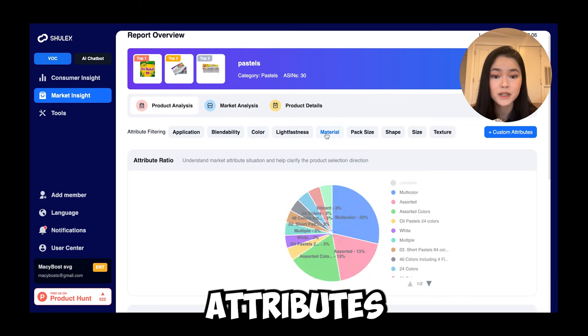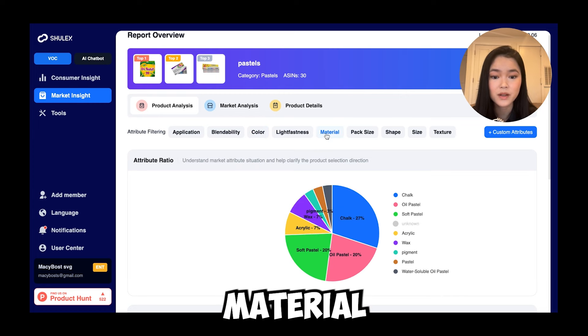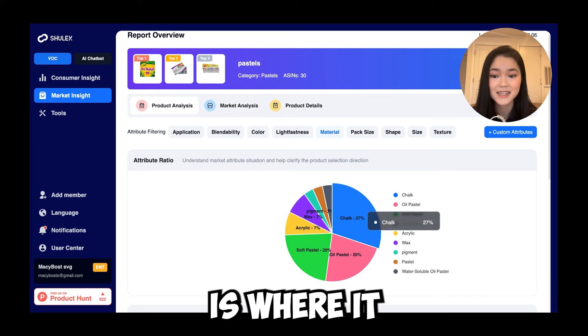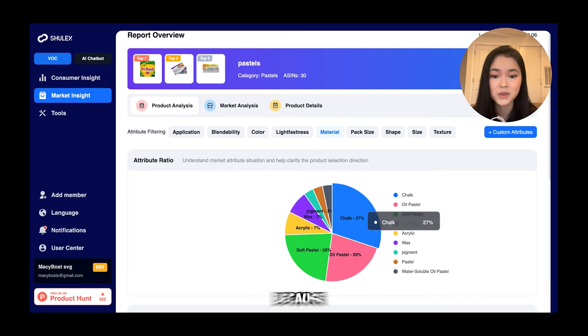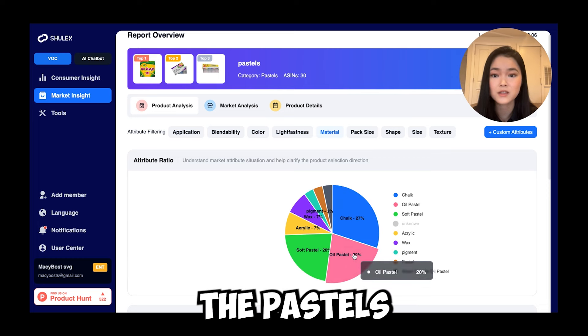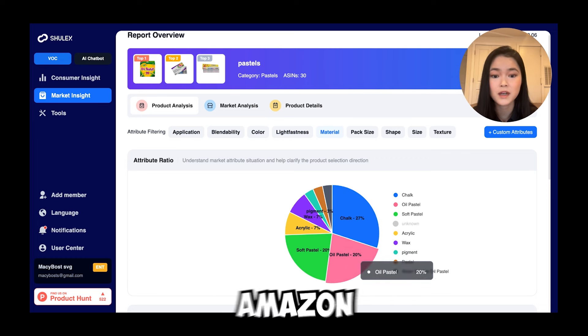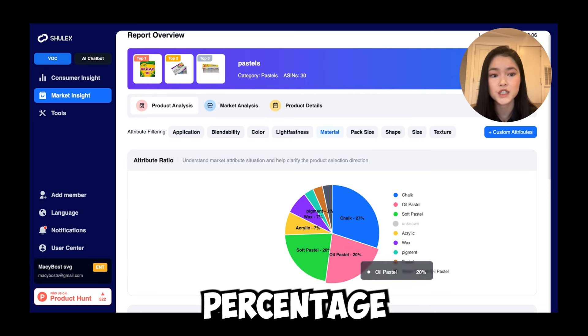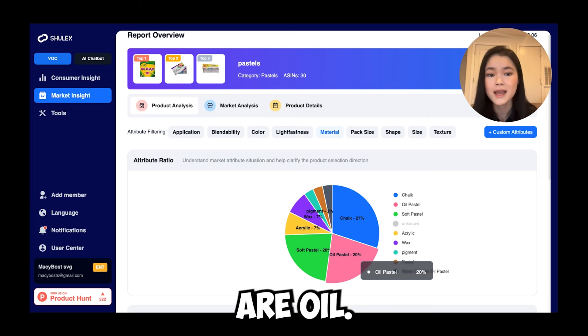We can go into different attributes here. For example, material — and here is where it gets interesting, because you can see what percentage of the pastels market on Amazon are chalk and what percentage are oil. This will help you determine whether you want to sell a chalk pastel or an oil pastel.